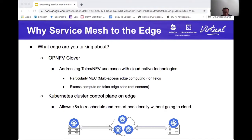Typically when anyone talks about Edge, the first thing they ask is: what do you mean by Edge? To address that, it makes sense to take a little time to talk about where we came from. We came from a project called OPNFV Clover. OPNFV is an umbrella project — it stands for Open Platform for Network Function Virtualization.